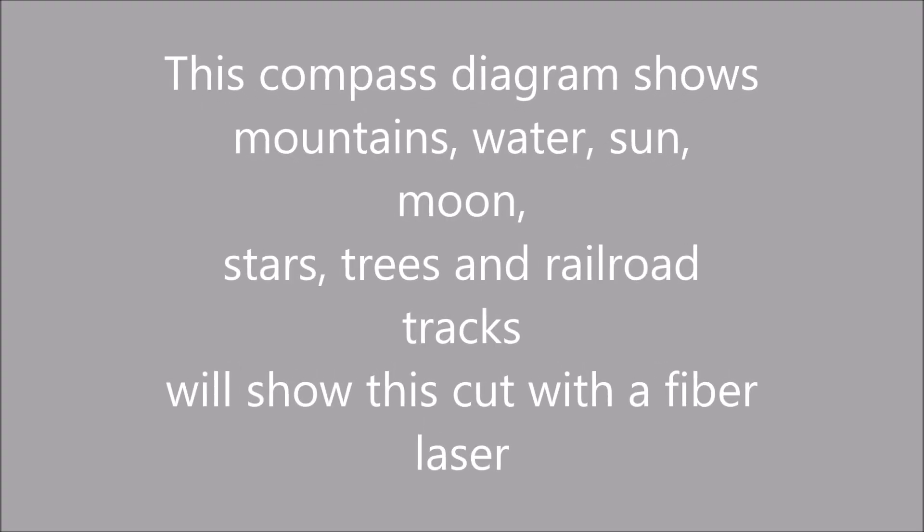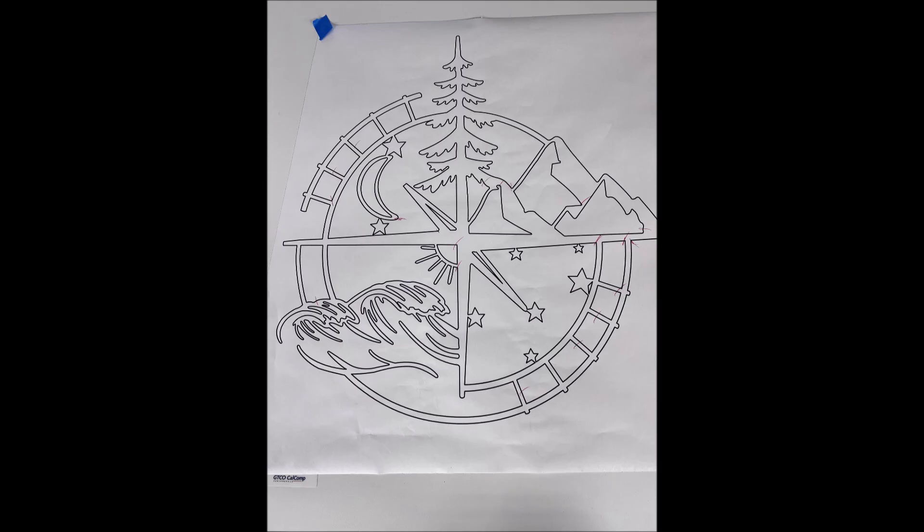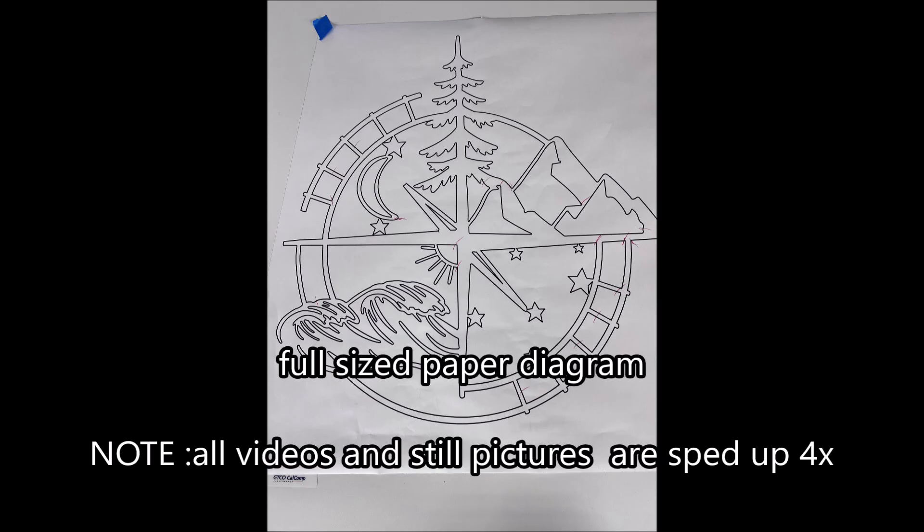This is along the theme of planes, trains, and automobiles. It's an interesting compass diagram.